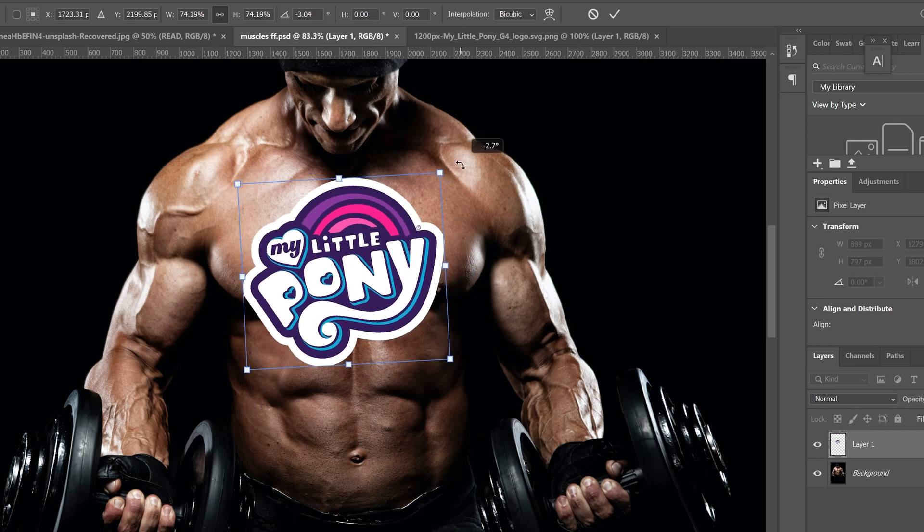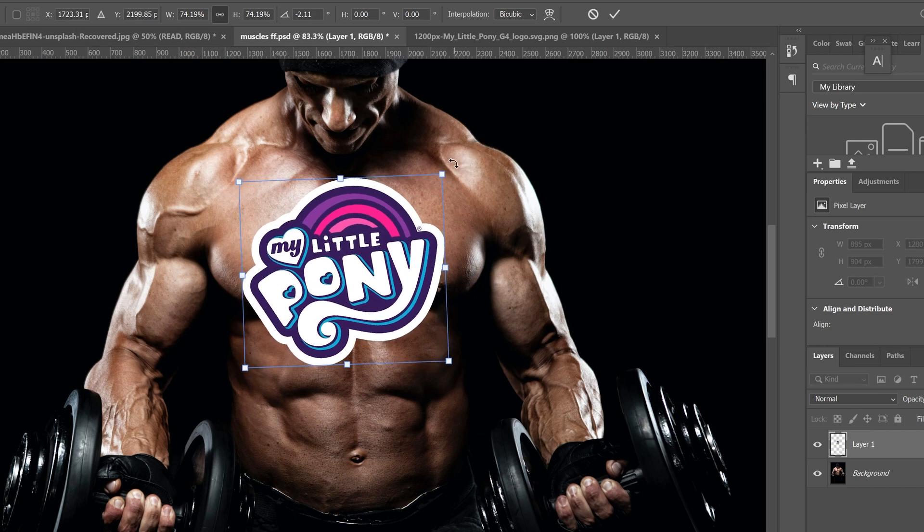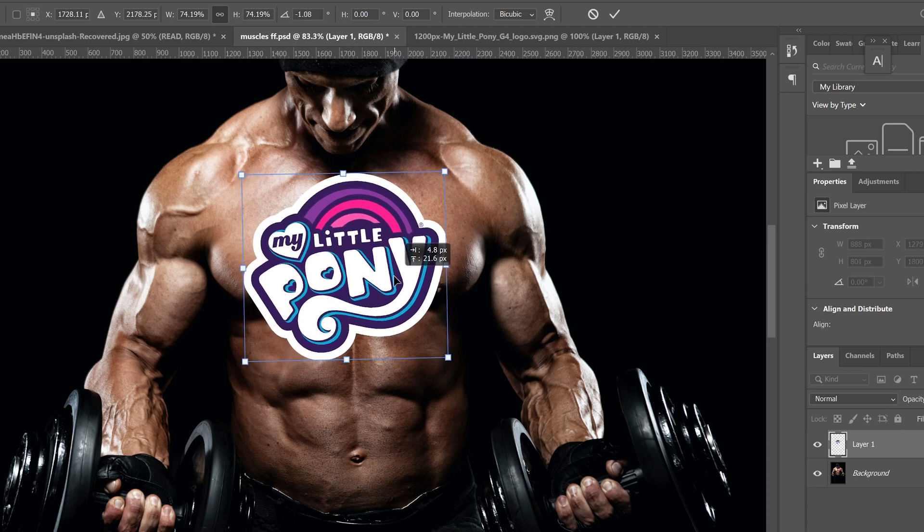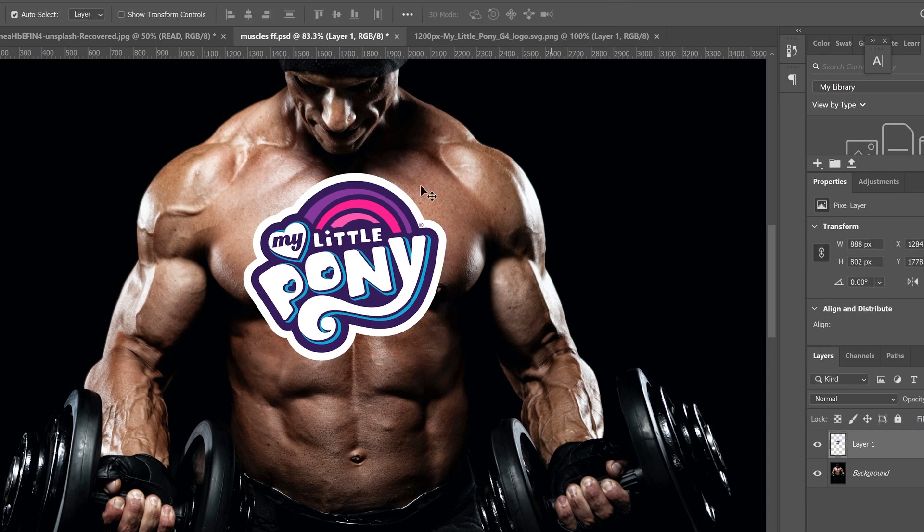If you need to rotate yours to get it in place, go to the corner out here and rotate it. When you have it where you want it and the size and rotation that you want, then just click check up top.